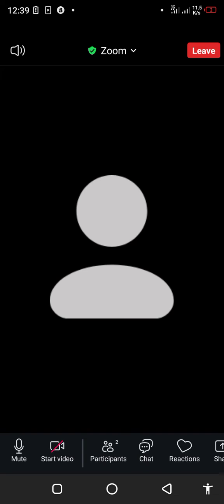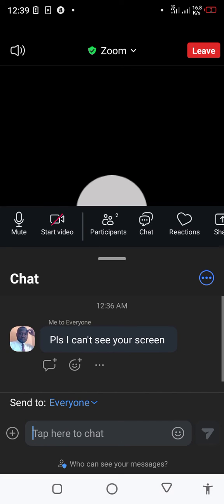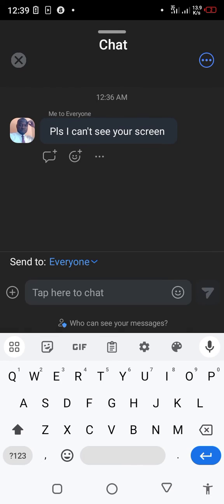The next is the chat icon. The chat icon enables you to text. For example, you can text 'Please, I can't see your screen,' and the host will see it.